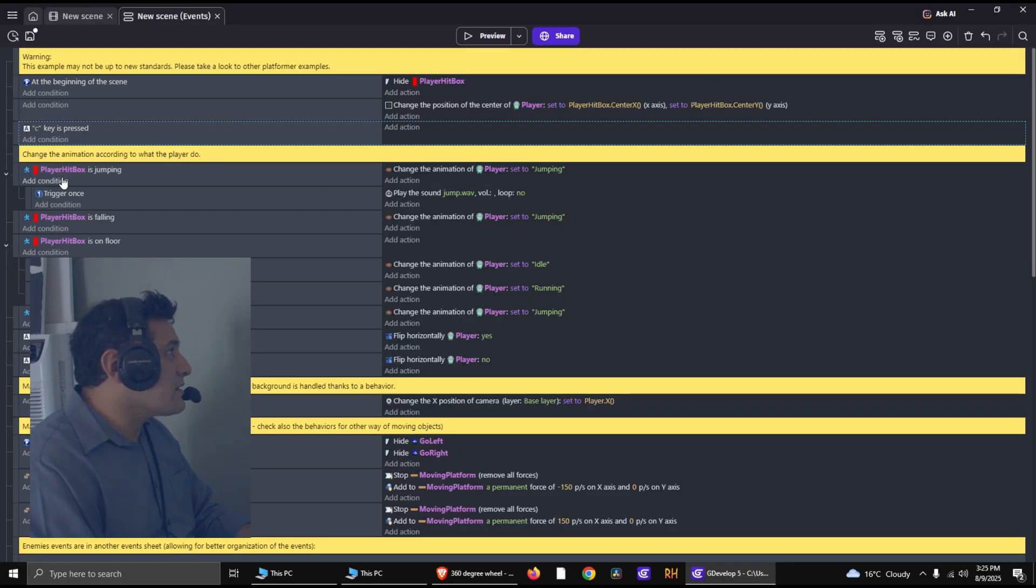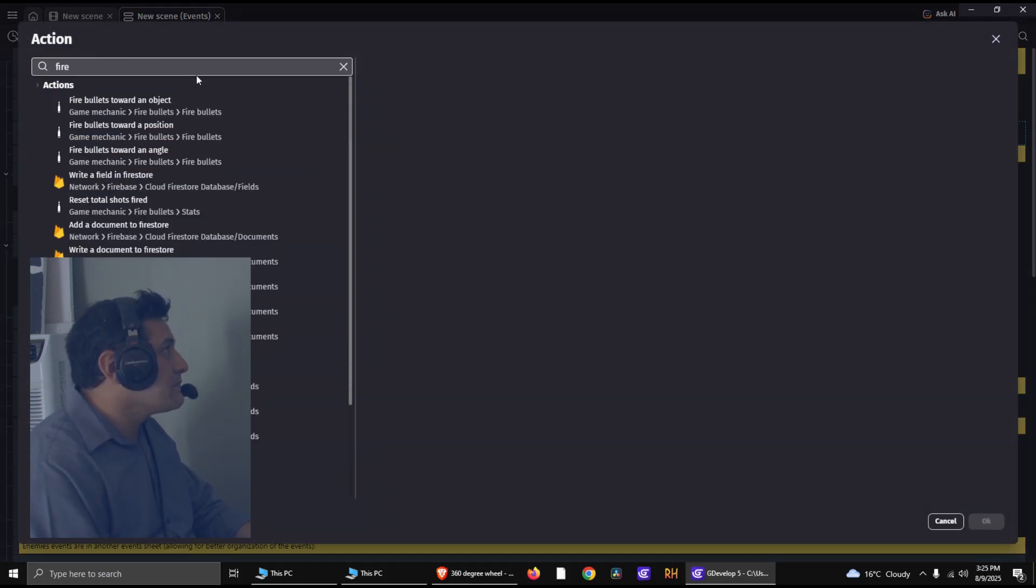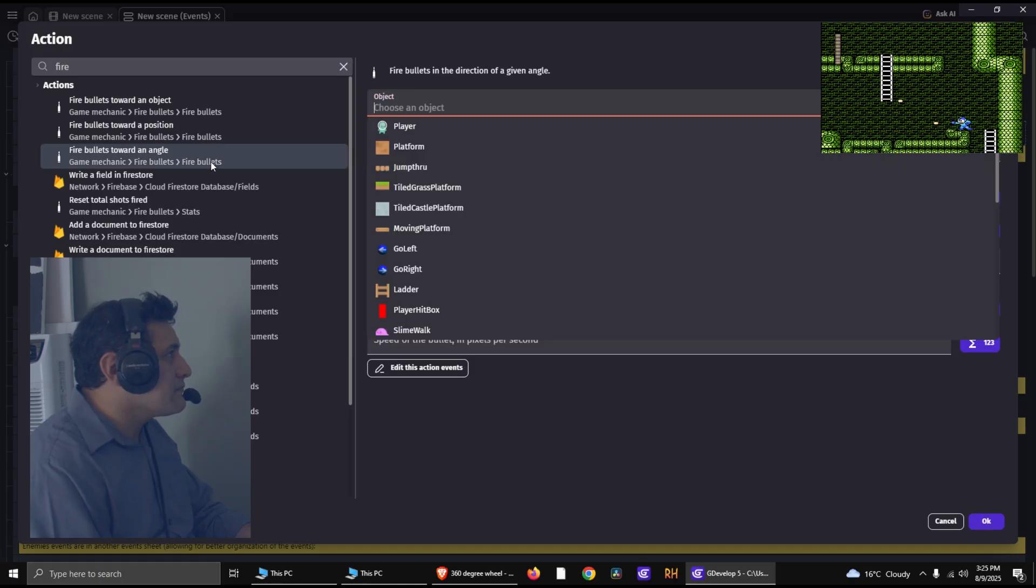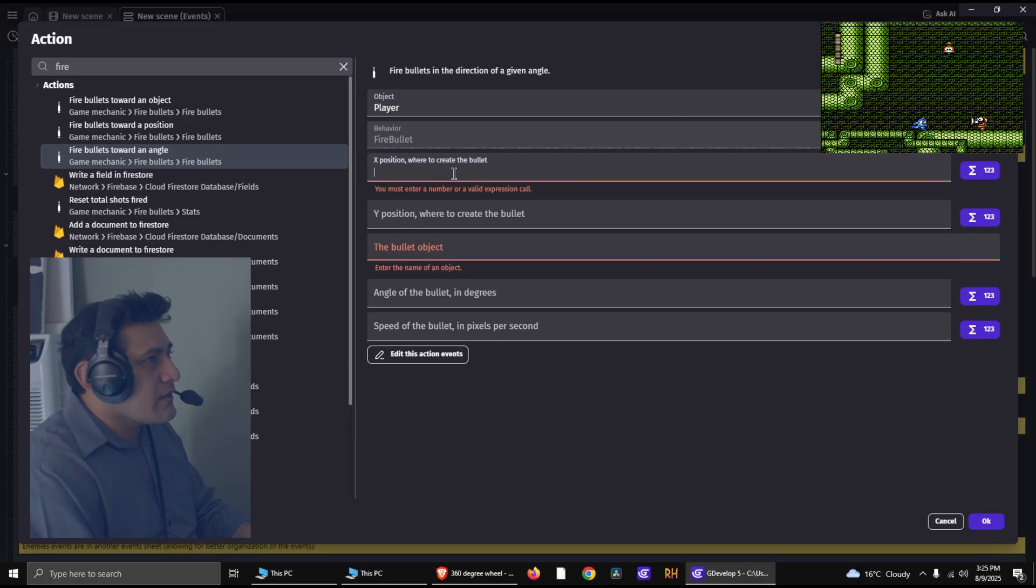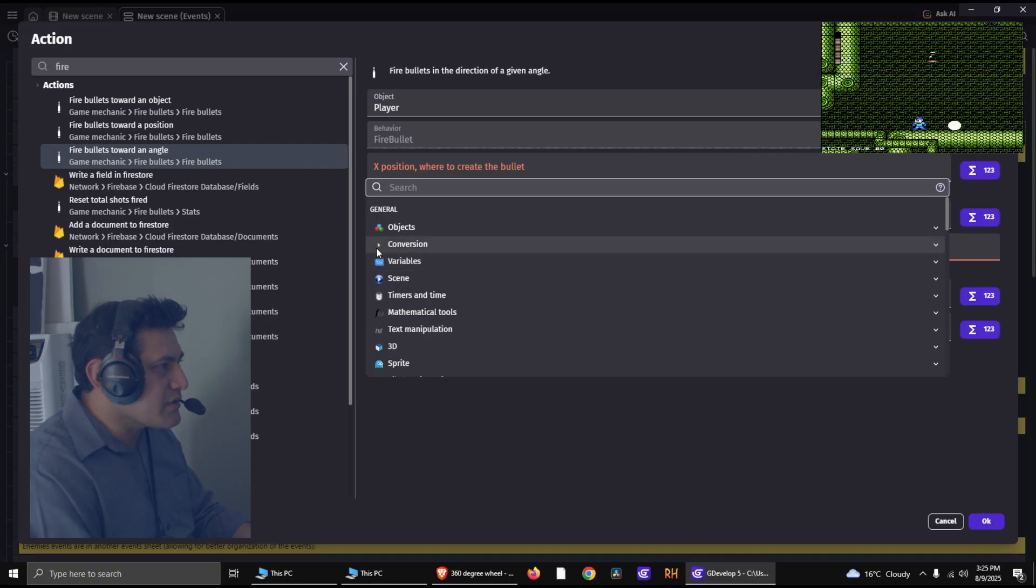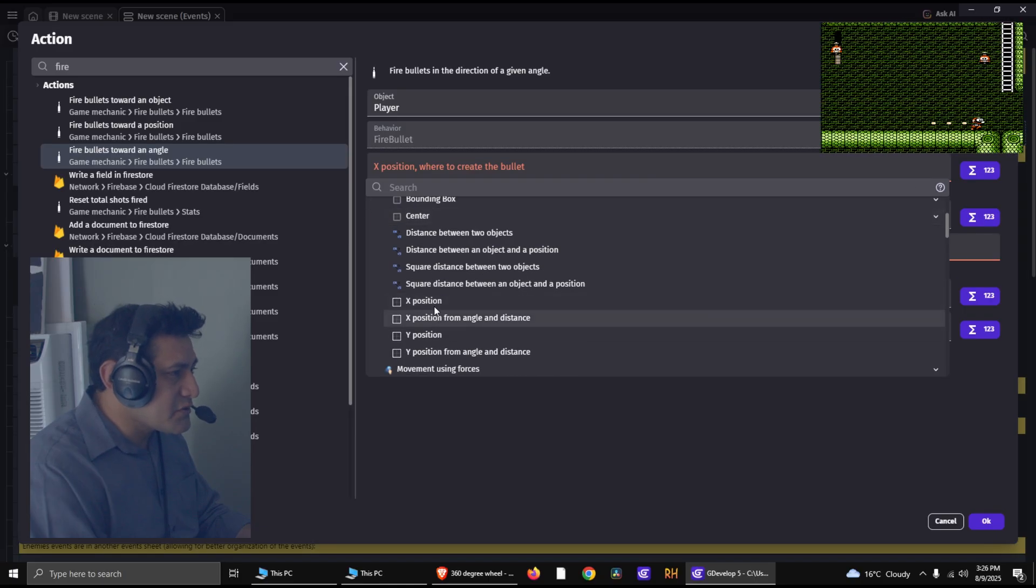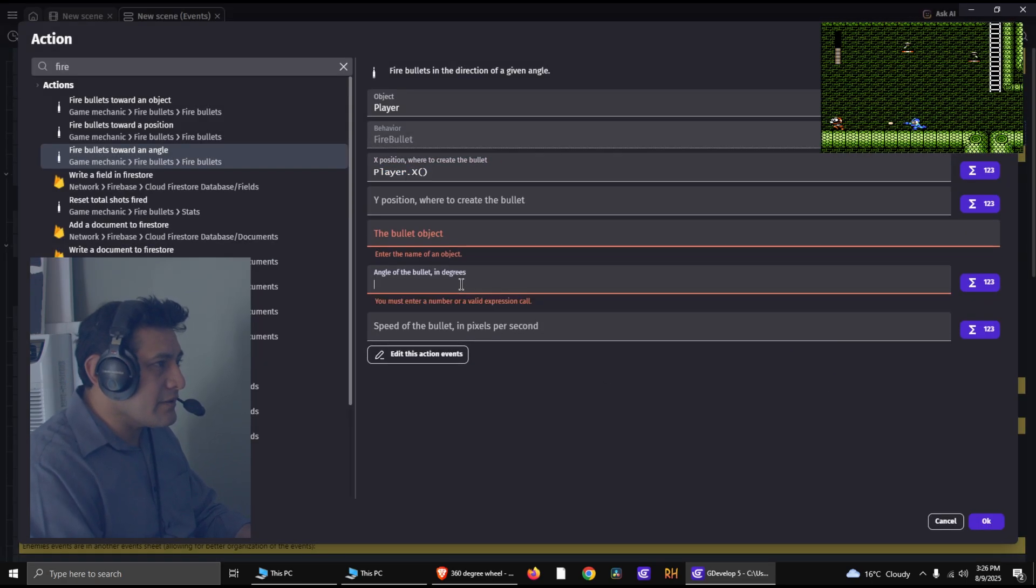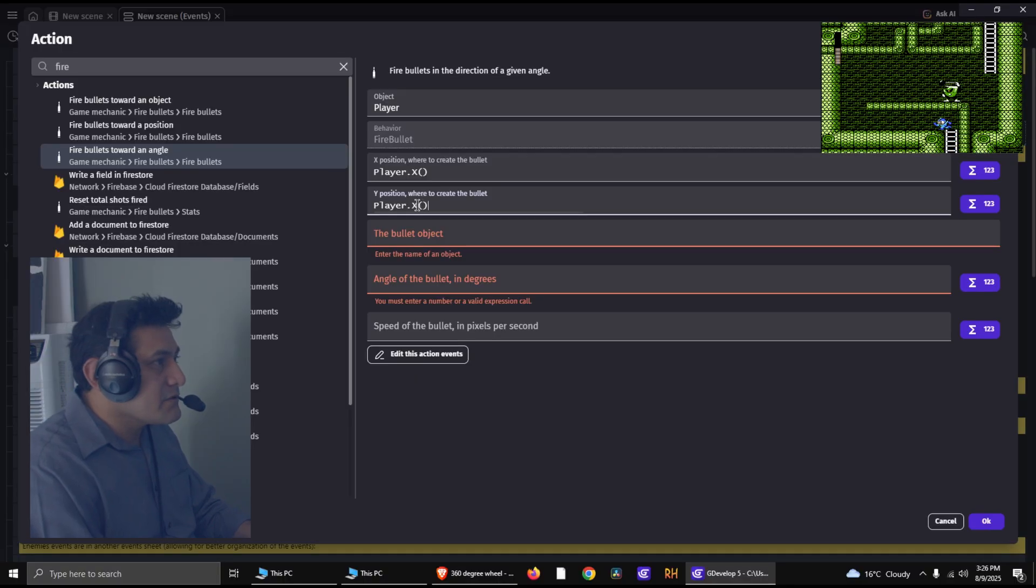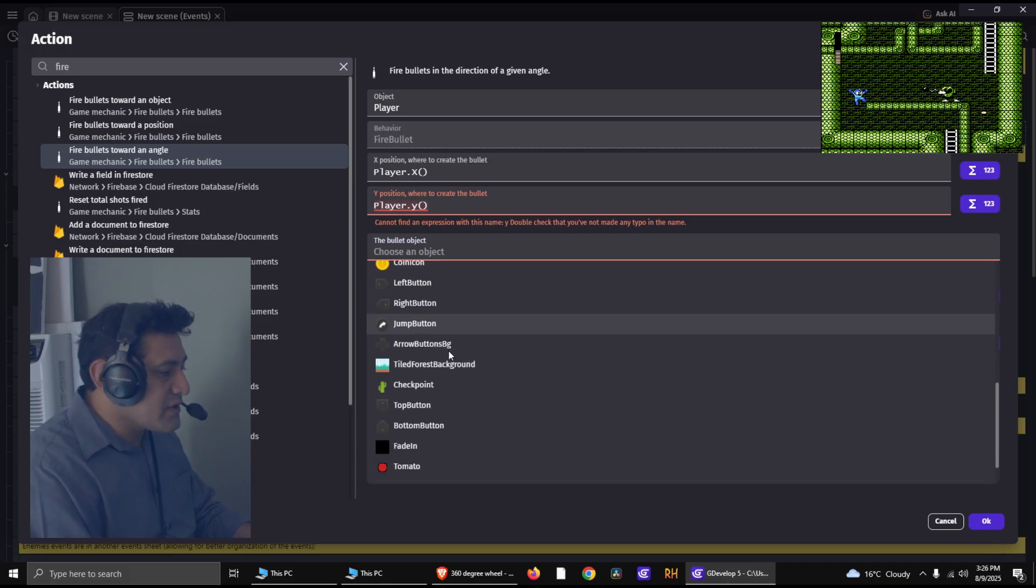So I'm going to go back to the event. And so if you press C, you want to fire an object. Fire bullet towards an angle. So we're going to select our object. And the initial position of the bullet, the X position is going to be the X position of the player. We gotta select the Y position as well, so just copy that in, change it for Y.